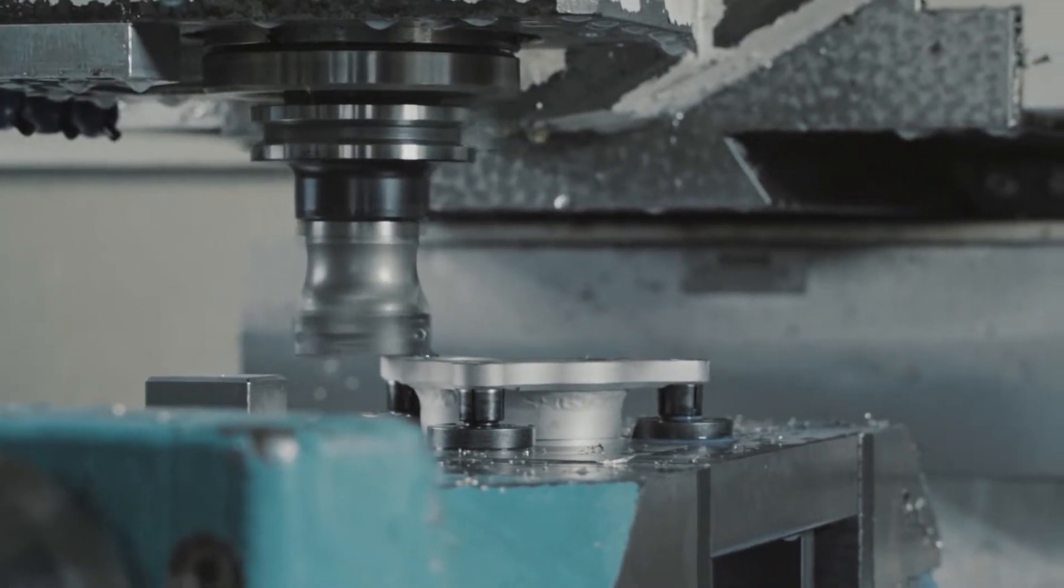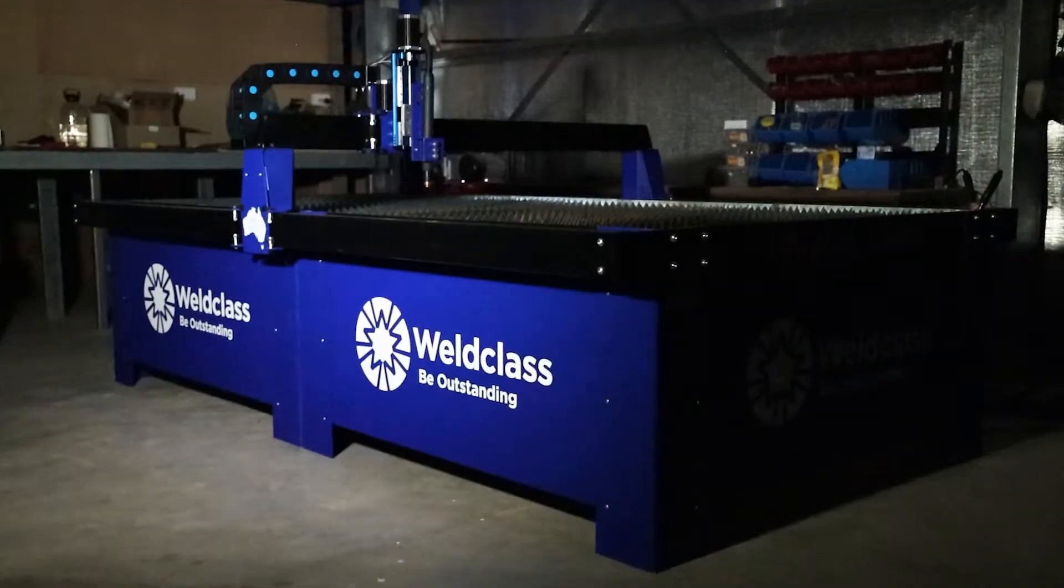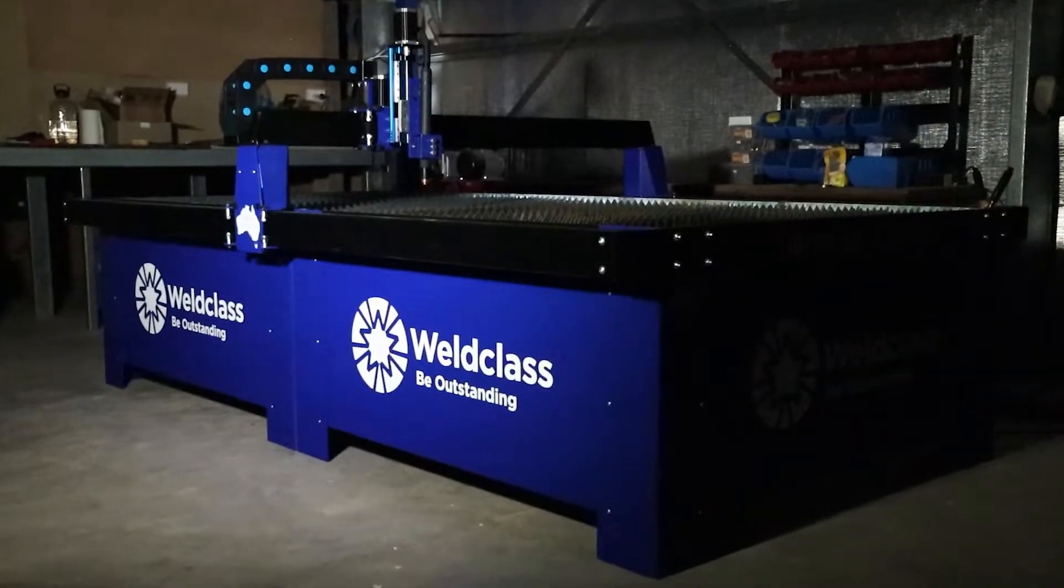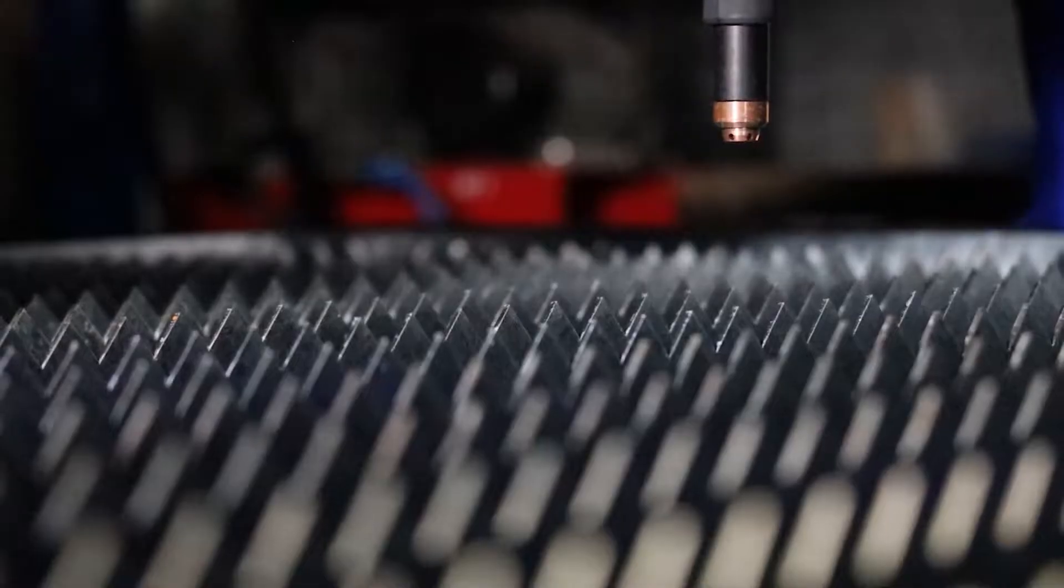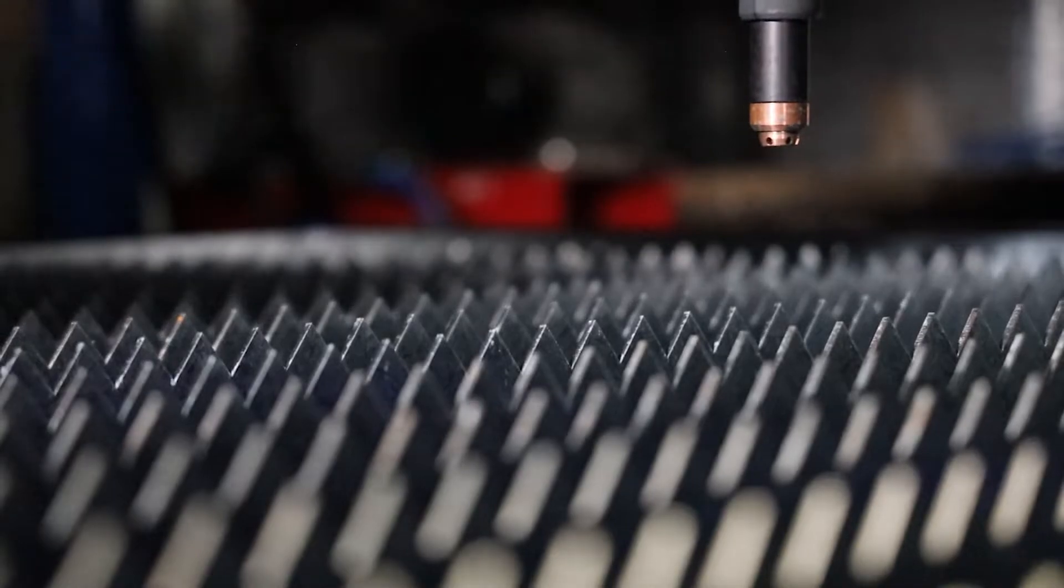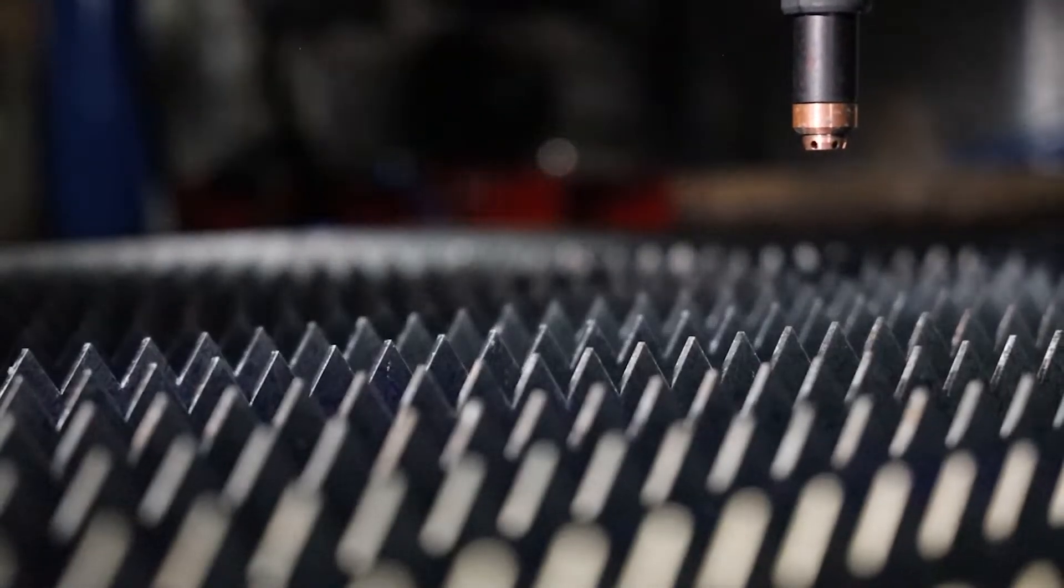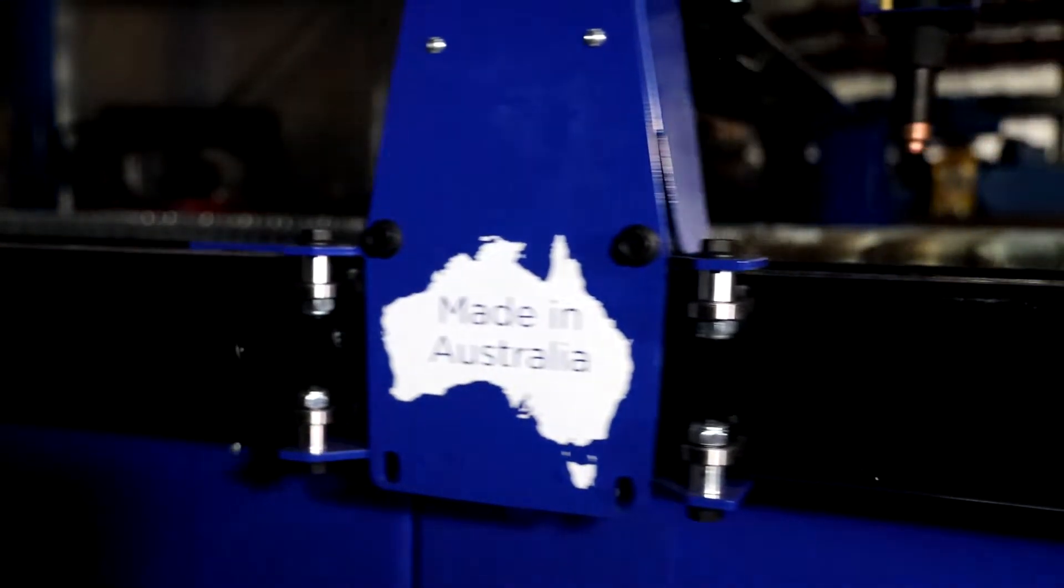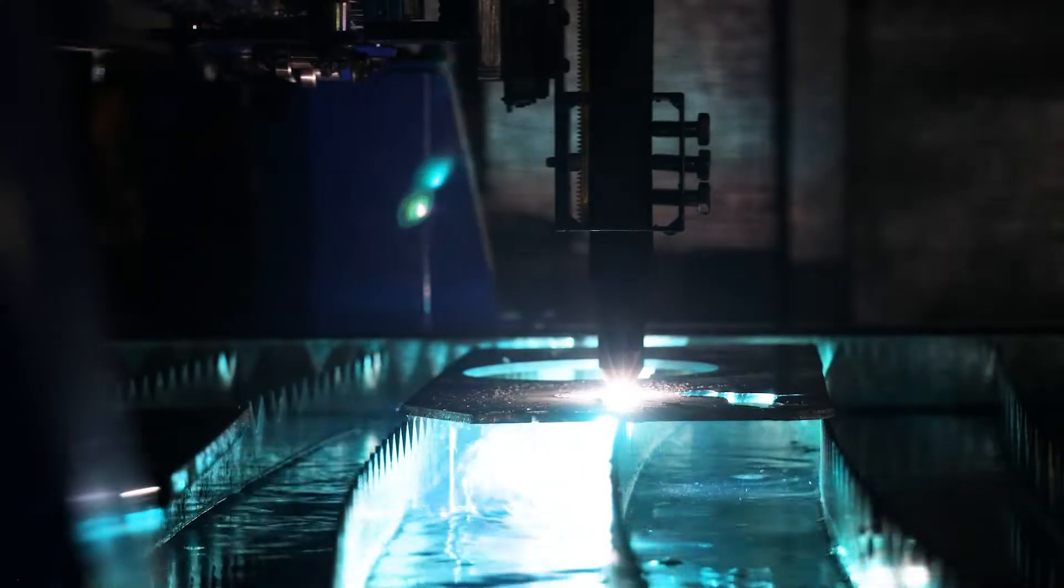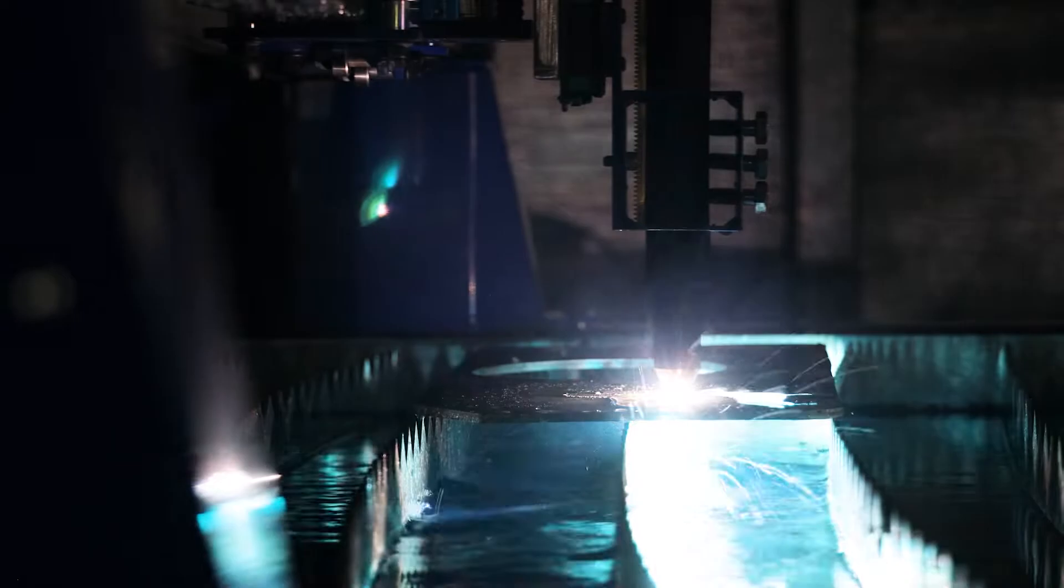Until now, meet UltraCut. After 40 years in the industry listening to and understanding the needs of Aussie metal fabricators, world-class CNC engineers and industry experts have designed UltraCut to meet common industry demands and pain points.